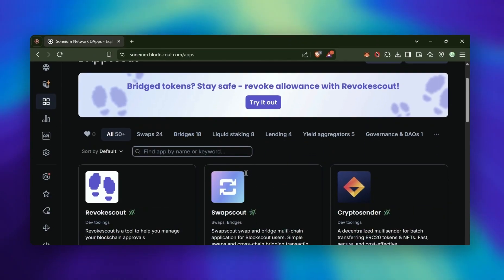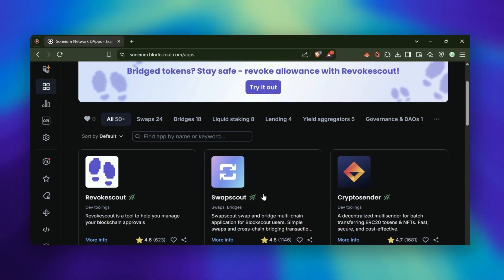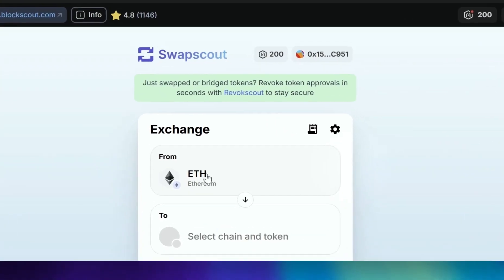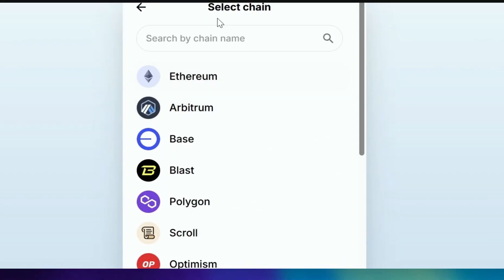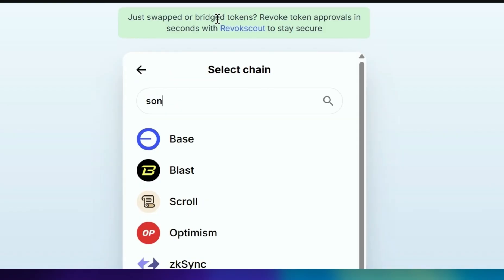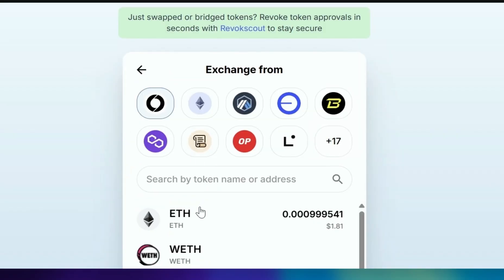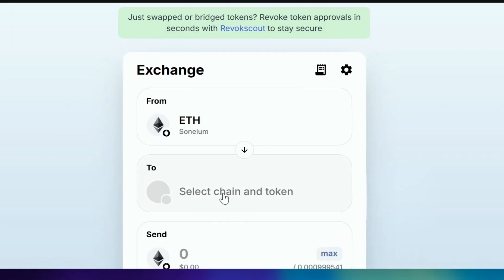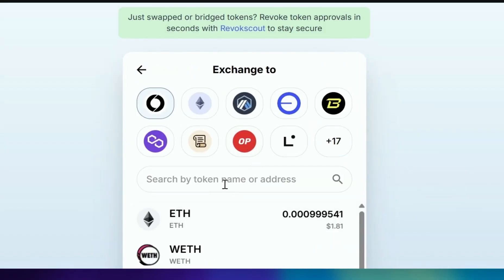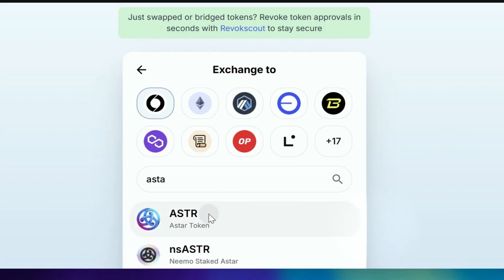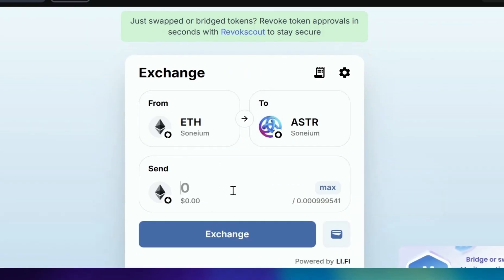The next quest task is SwapScout. Go to SwapScout, select your chain, type Sonium, select your favorite token to swap, and perform the swap.